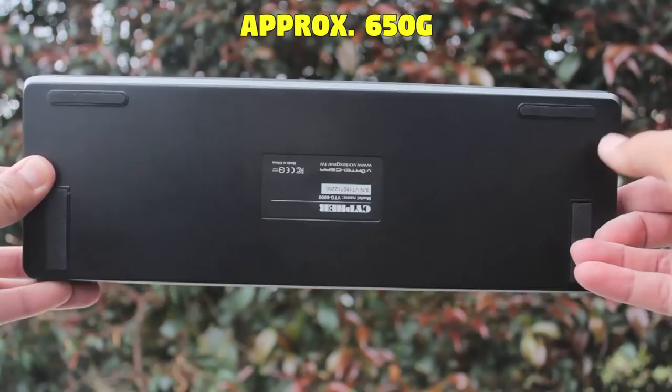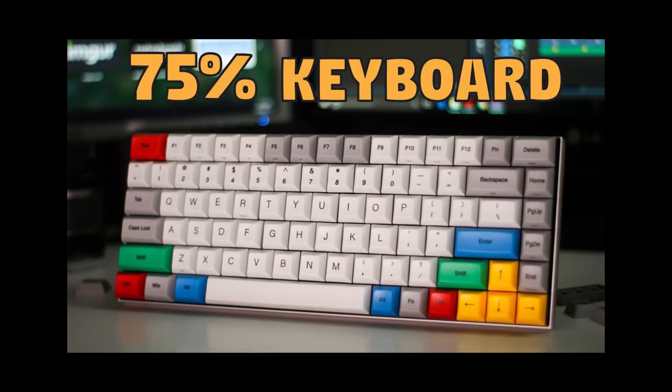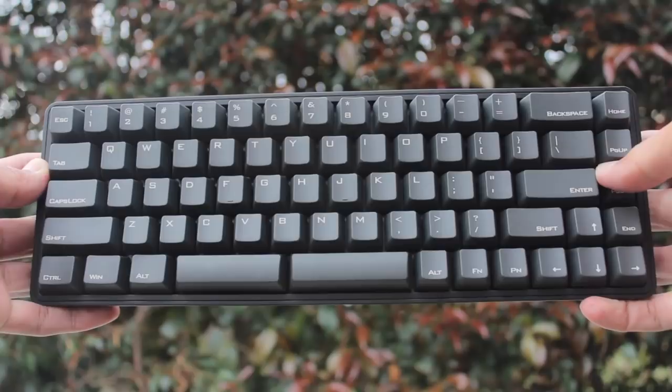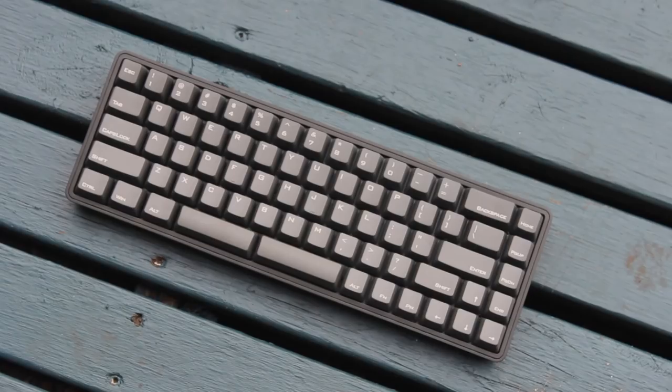Vortex has done quite a few new layouts recently, with their 40% core, their 75% race 3, and the vibe, but this is their first 65% keyboard. So it's basically a 60%, but with an extra row on the right.